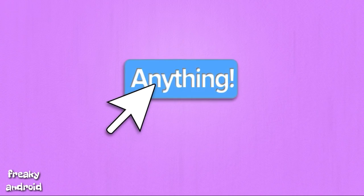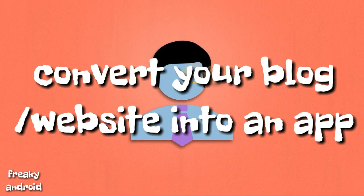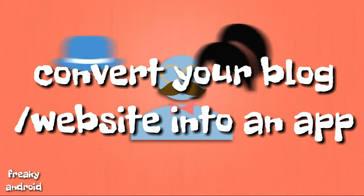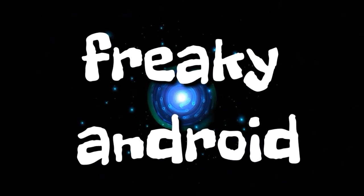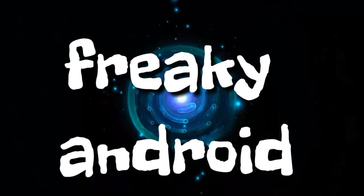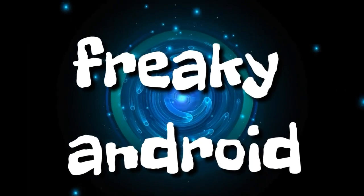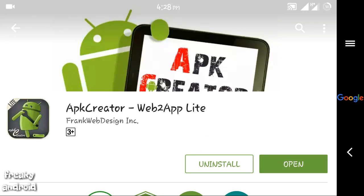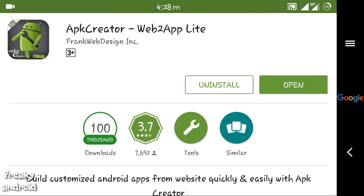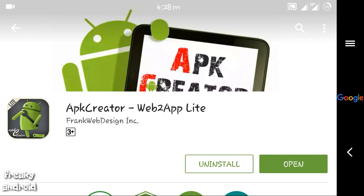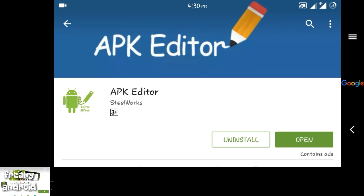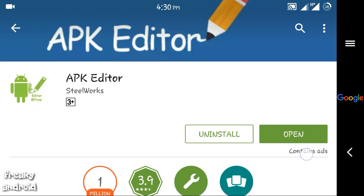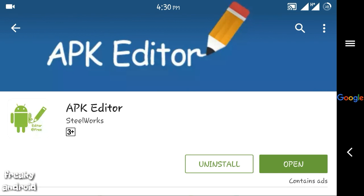So you need two apps to do it. First one is APK Creator. It's free in Play Store, go and download it. And the next one is APK Editor. This one is also free in Play Store, just go and download it.